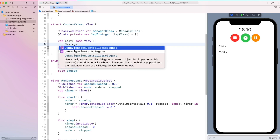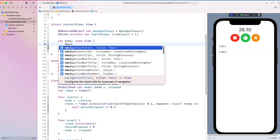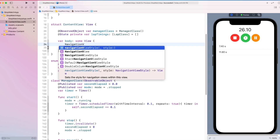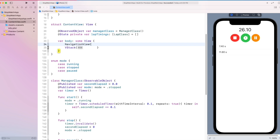Now finally, we wrap our VStack inside a NavigationView and then add the navigation title.